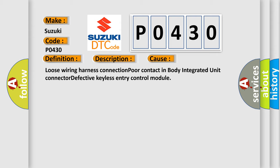Loose wiring harness connection, poor contact in body integrated unit connector, or defective keyless entry control module.